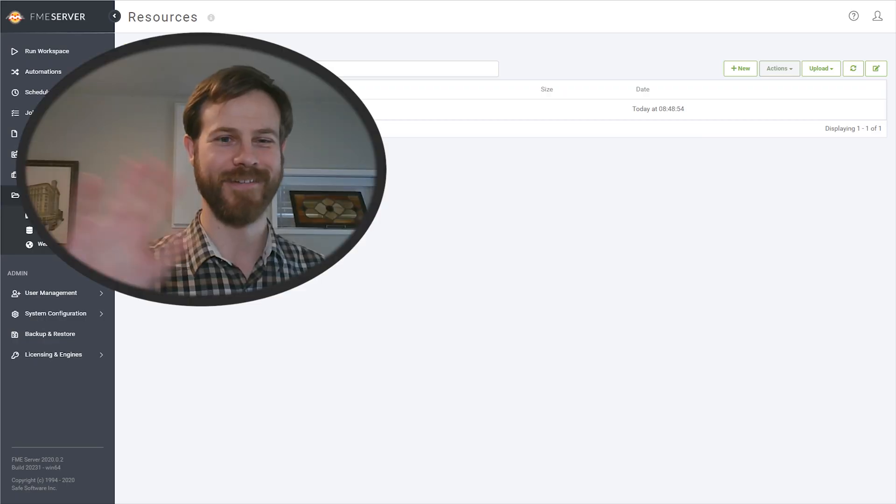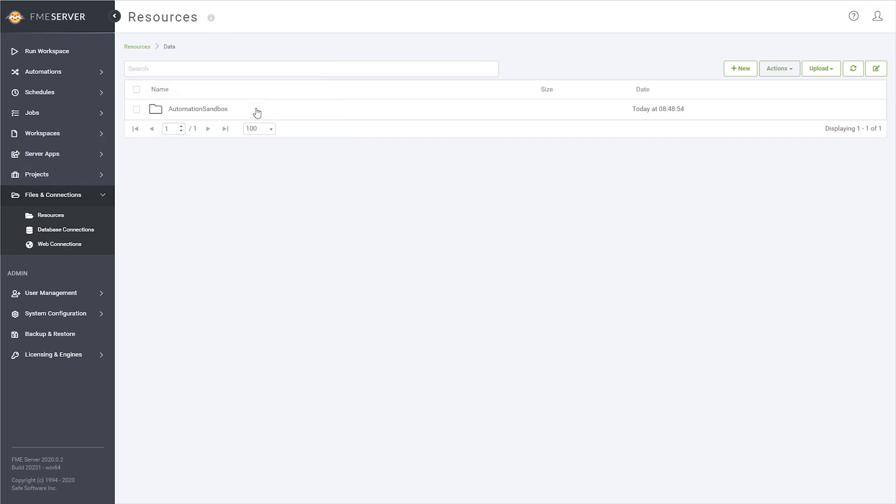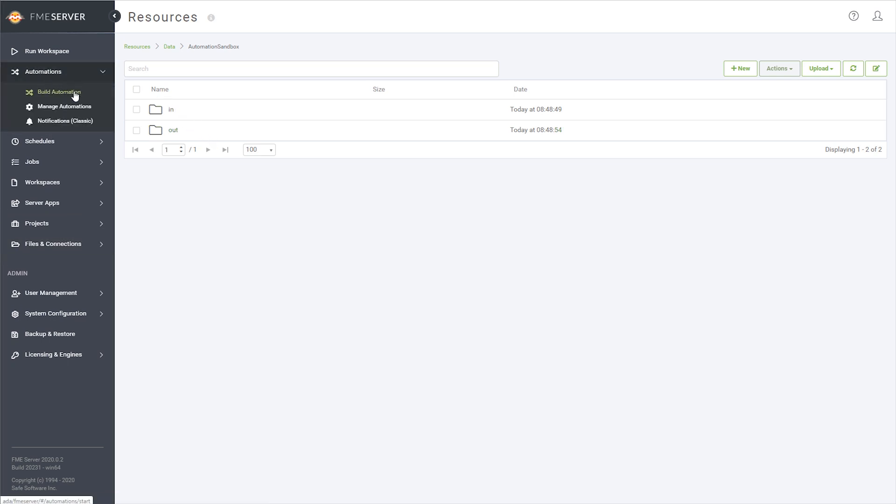This tutorial was made by Keith Sorensen. To get started, we'll set up a resource folder on FME Server for both input and output datasets. In practice, FME Server can monitor any network directory it has access to, or several third-party cloud storage services. For now, we'll use the FME Server web interface to create a data folder with subfolders for input and output data.